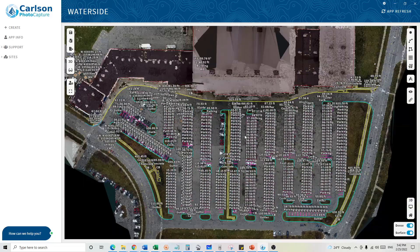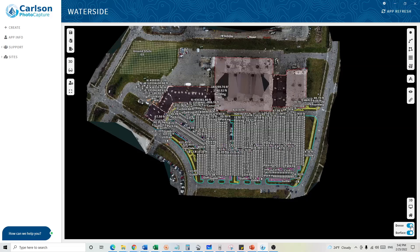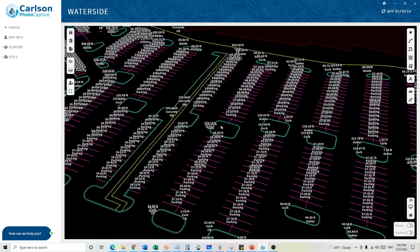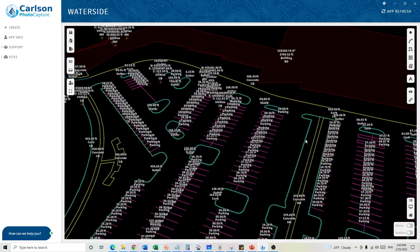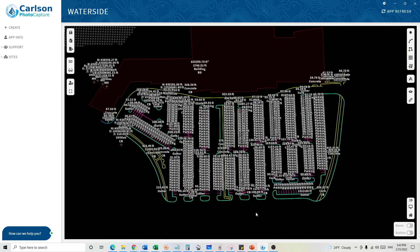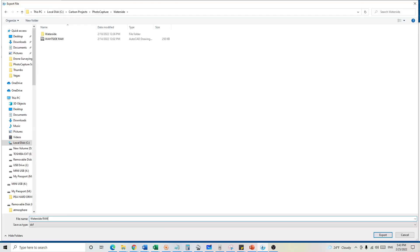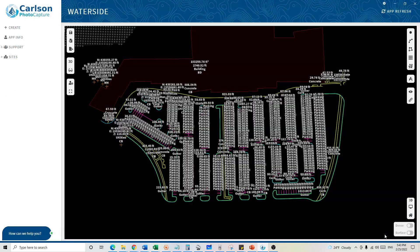I've gone ahead and extracted all the remaining features in the project. If I turn off the dense point cloud and the surface, we can see all the polylines — curbs, gutters, parking stripes, concrete, and buildings. To export the project, go to the third option, Export Drawing, click it, and select the file extension you want. I use AutoCAD Civil 3D, so I'll export as DXF. It asks whether to export only visible features — I want everything, so I won't check that. I'll click Export, give the file a name, and that is how you do feature extraction on the Survey Canvas in Carlson PhotoCapture.